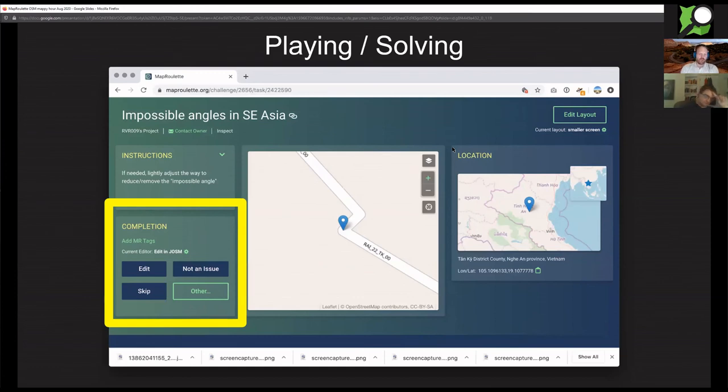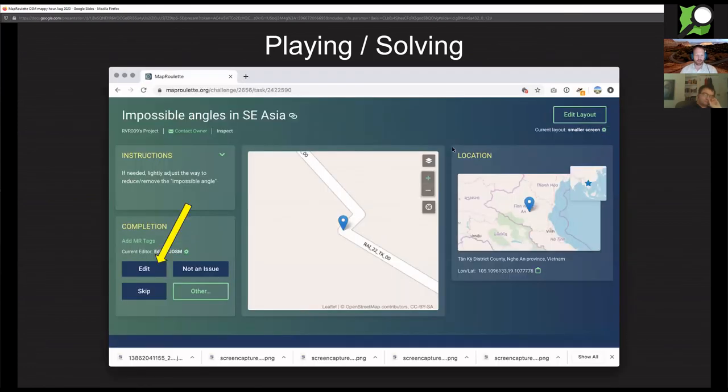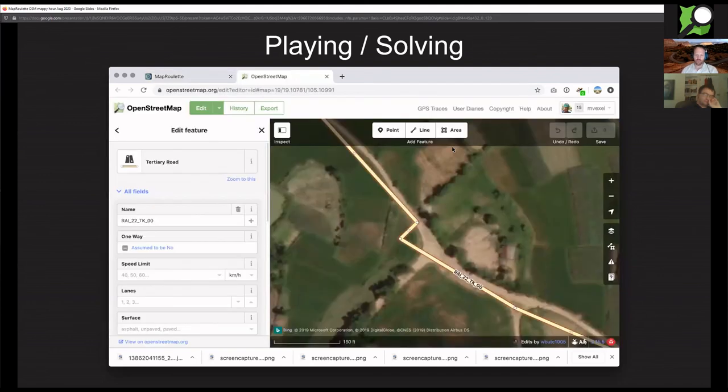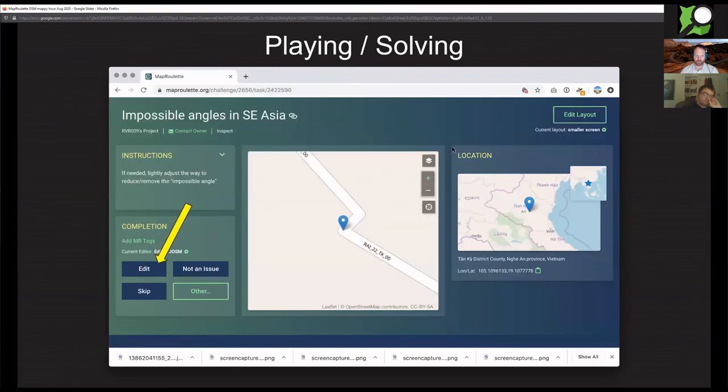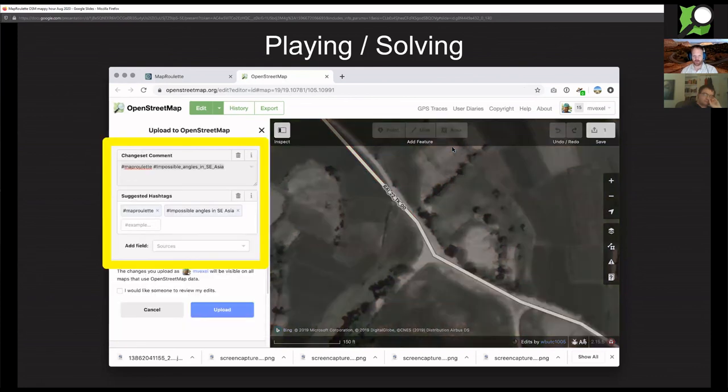If you go to the left, you can click on edit, which will take you to the regular OpenStreetMap editor. You can select various other options. If you can see that it's not an issue, you can click that as well. You can go to the next task or skip it for any other reason.